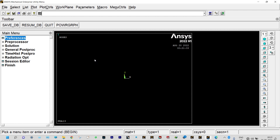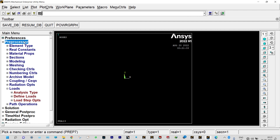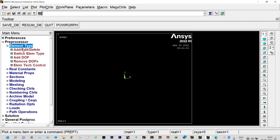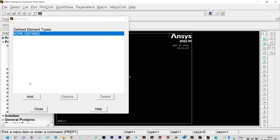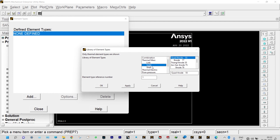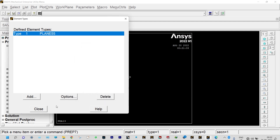Next, we need to define elemental properties from Pre-processor > Element Type > Add/Edit/Delete. We need to add it. We are considering a solid element and by default it is Quad 4-node 55. Close it.